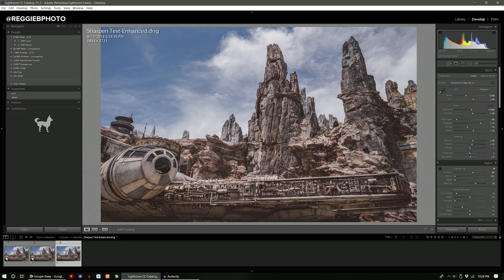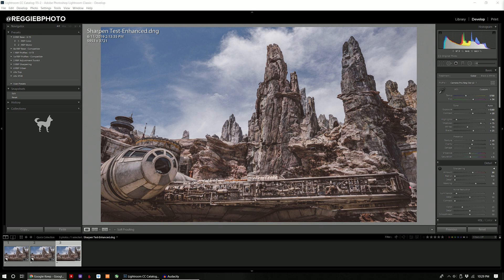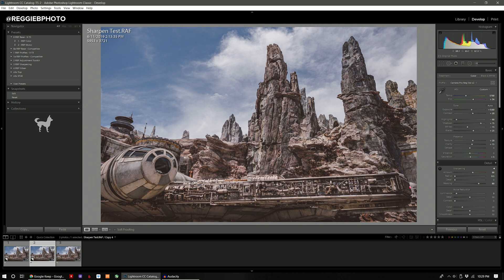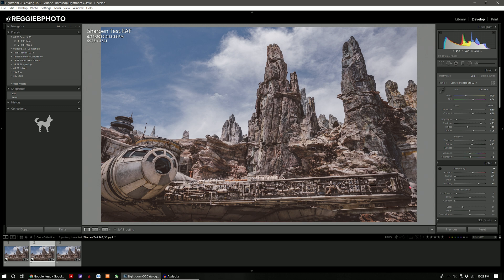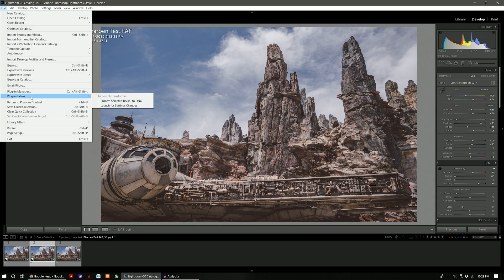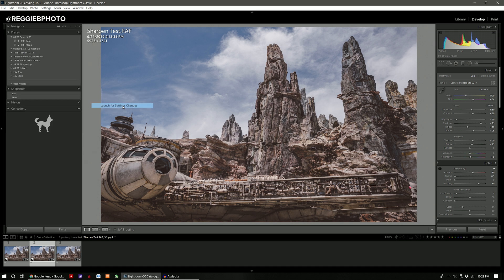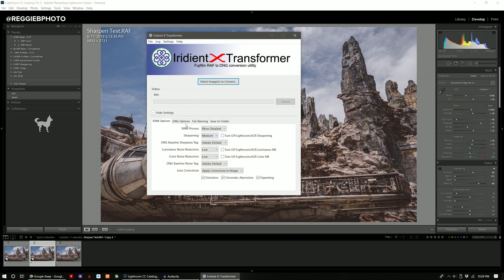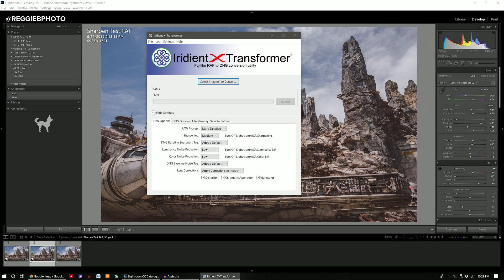So the last method that I want to test out is using Iridient X Transformer which is basically a third-party plugin that you do have to pay for but it really does get you very very good results. And the reason why I wanted to re-explore this method again was because of another YouTuber by the name of Thomas Heaton. He created a comparison video of the sharpening methods and it really prompted me to experiment. I think I just didn't give it a good enough serious look the first time around. So basically in order to do this you want to go to file and then you go to plug in extras and then we're going to choose the second one first which is launch for setting changes. This is where you can dial in the settings that you want to have. This is the settings that I'm going to use for this particular photo which is more detailed. I'm going to have the sharpening set to medium.